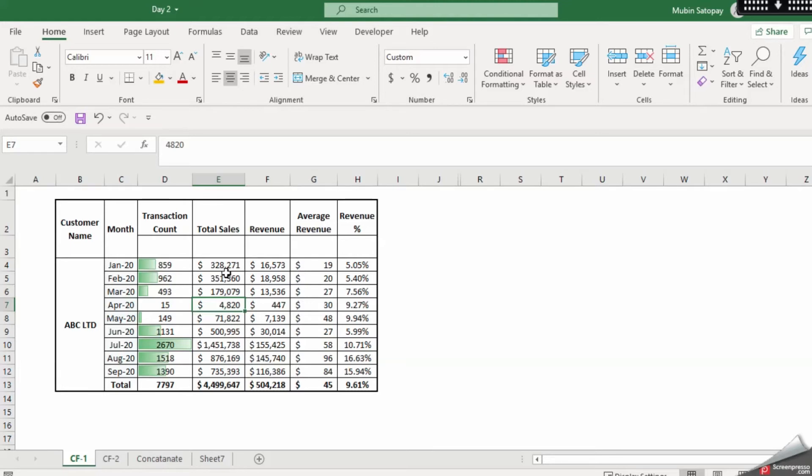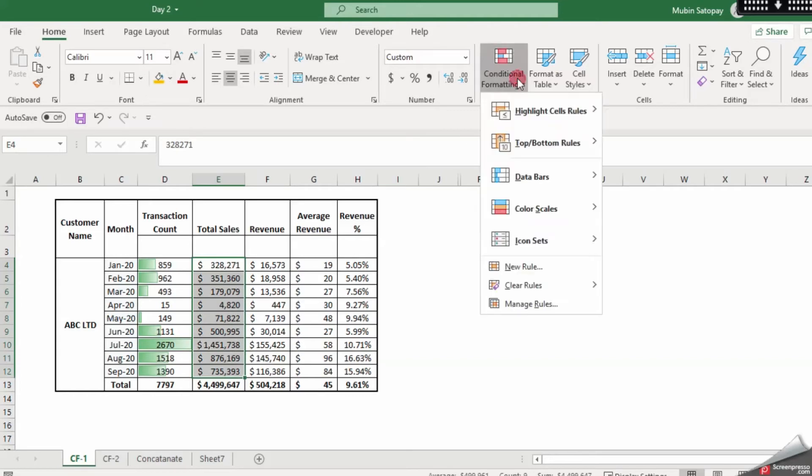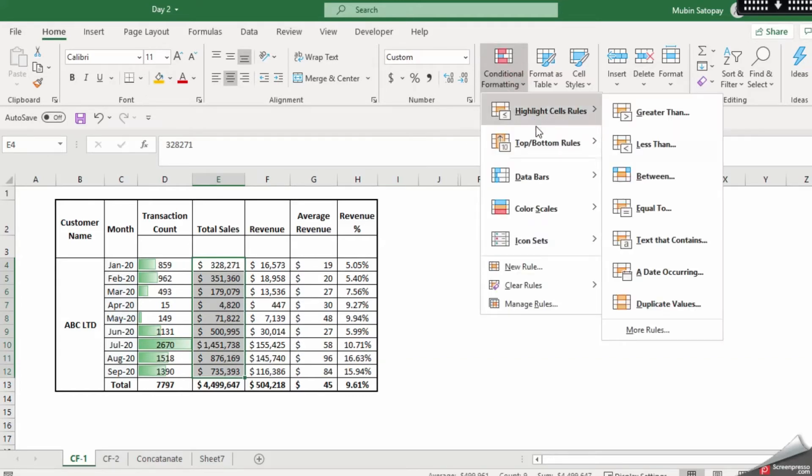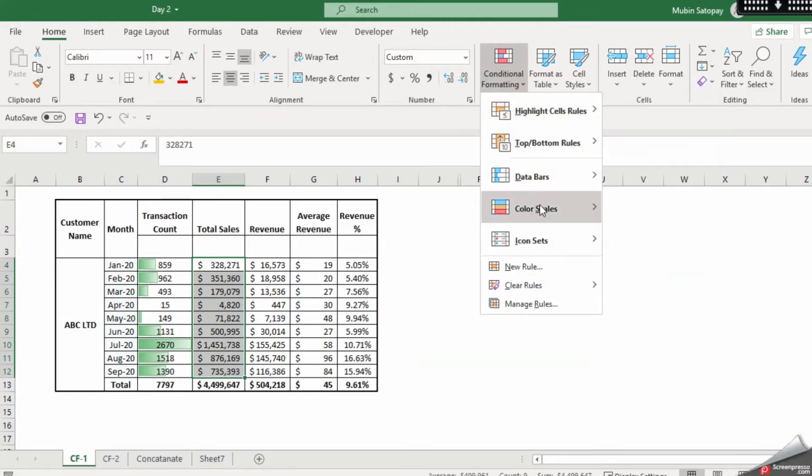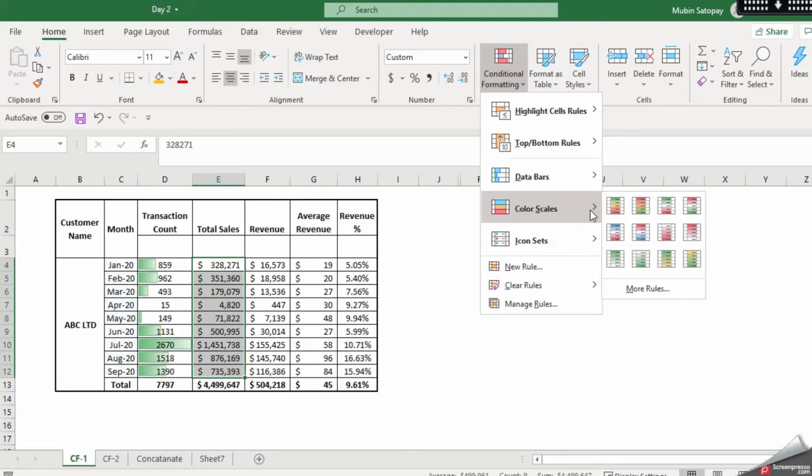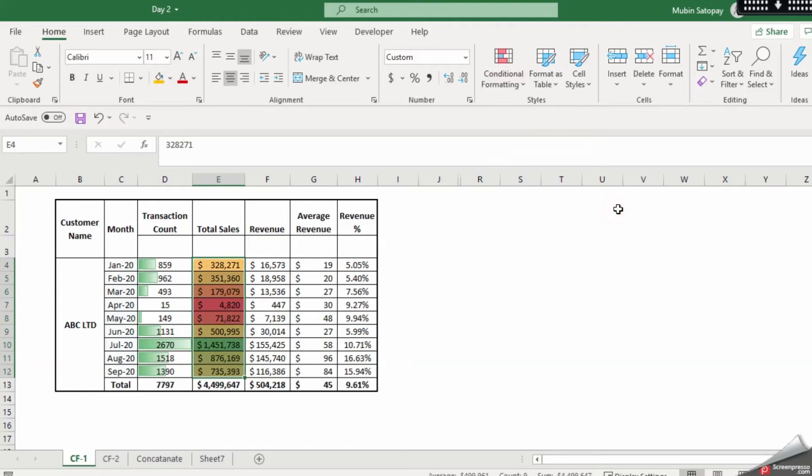Now for the sales we are going to use the color scale. So we have this red, amber and green which is rag color and just click over here. So red is something which has a bottom line and then the color shade goes up to yellow and then till dark green.